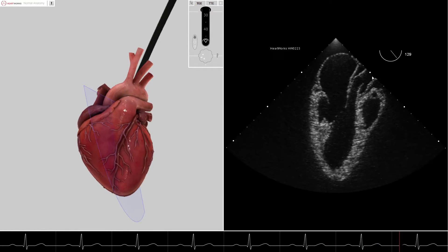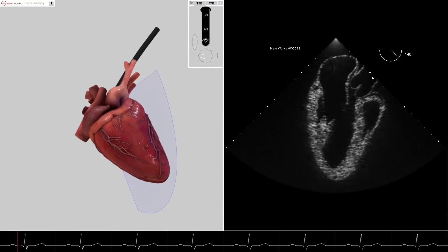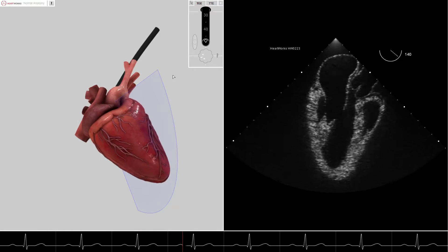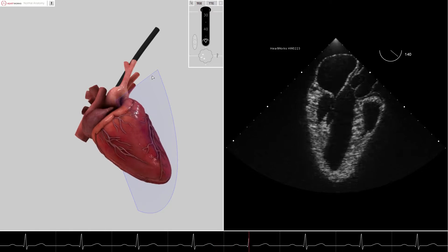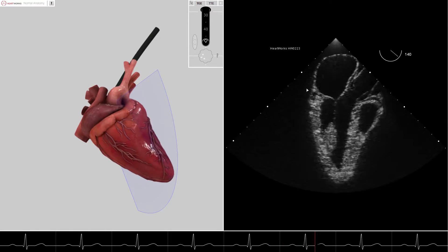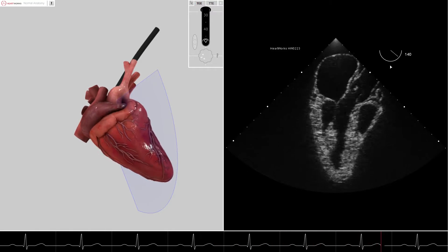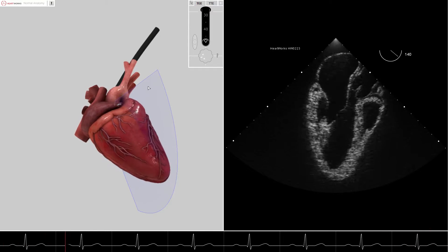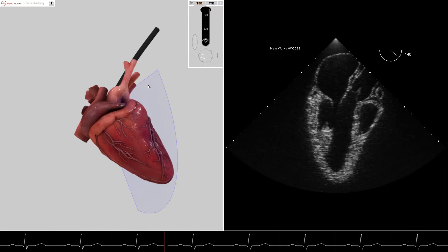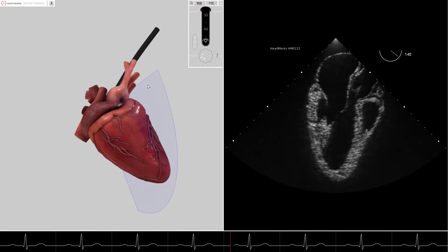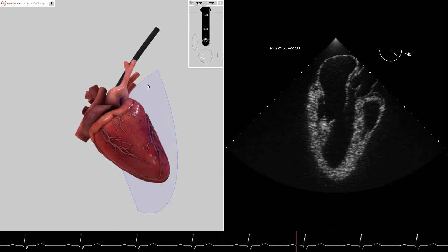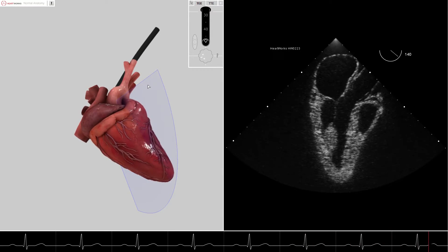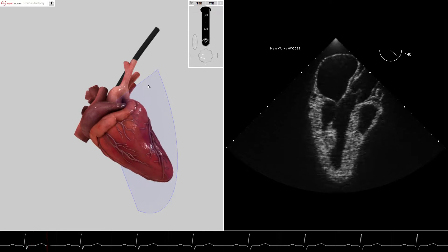Finally, we advance the omniplane to 140 degrees. Again, in this image, the marker side of the cut plane represents the marker side of the 2D image. However, now the marker side of the cut plane has moved from the anterior wall of the left ventricle to the anteroseptal wall of the left ventricle, and now includes the aortic valve and ascending aorta.